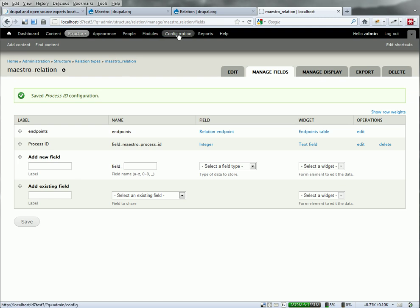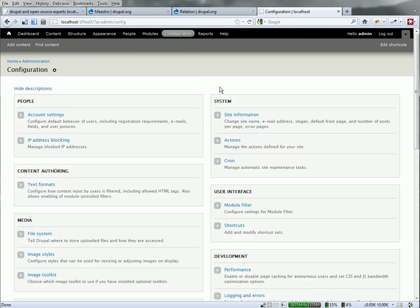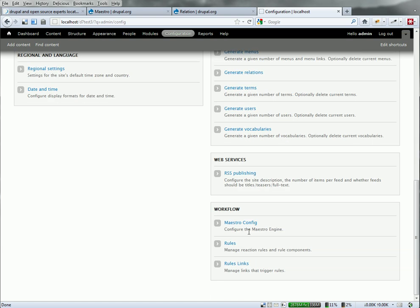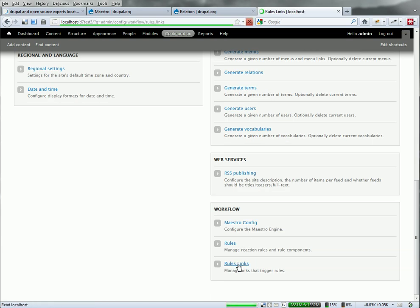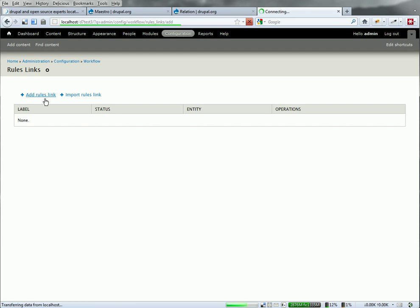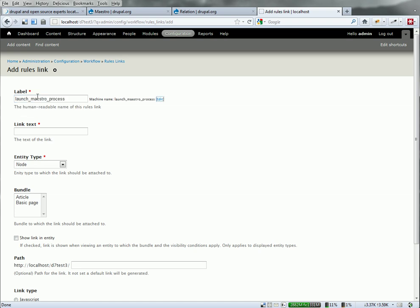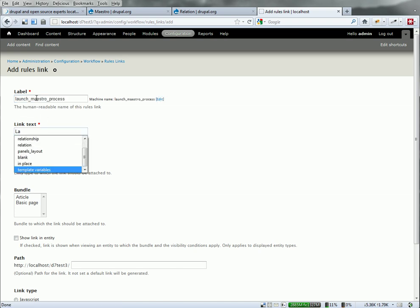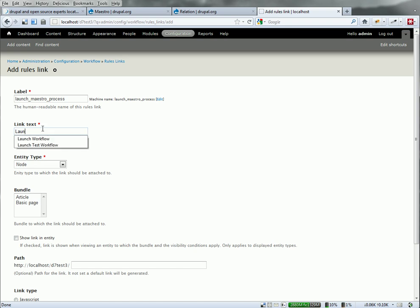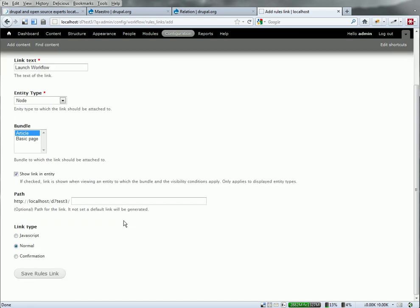Let's head over into rules. Access that through the configuration rules link page. We're going to create a new rules link. And we'll give it a name here. Launch Maestro. And the label that I'm going to have for the link is launch workflow. It's going to attach this link to node of type article. And I want to show the link. So save that.